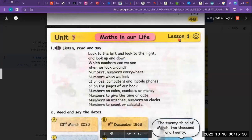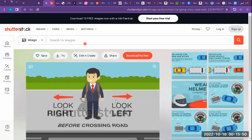Unit seven, lesson one: Math in Our Life. Listen, read and say. Look to the left — this is the left, and this is the right. Look to the left and look to the right.